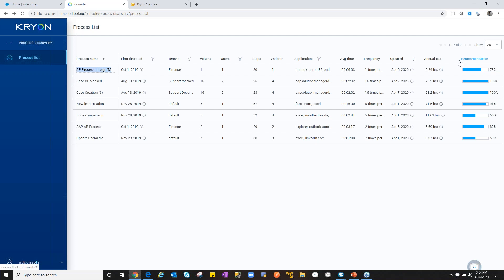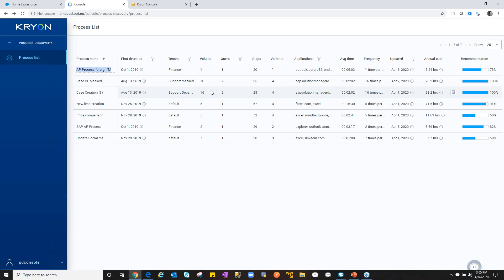We're looking at a recommendation score to help determine if a process is a valuable automation candidate. It's comprised of data collected by our bots — volume (is this occurring once a month, multiple times a week, or multiple times a day?), users (different users in different regions), and steps (which give us a level of complexity). We may break complex processes into chunks or reusable modules, or attack something with a quick ROI.